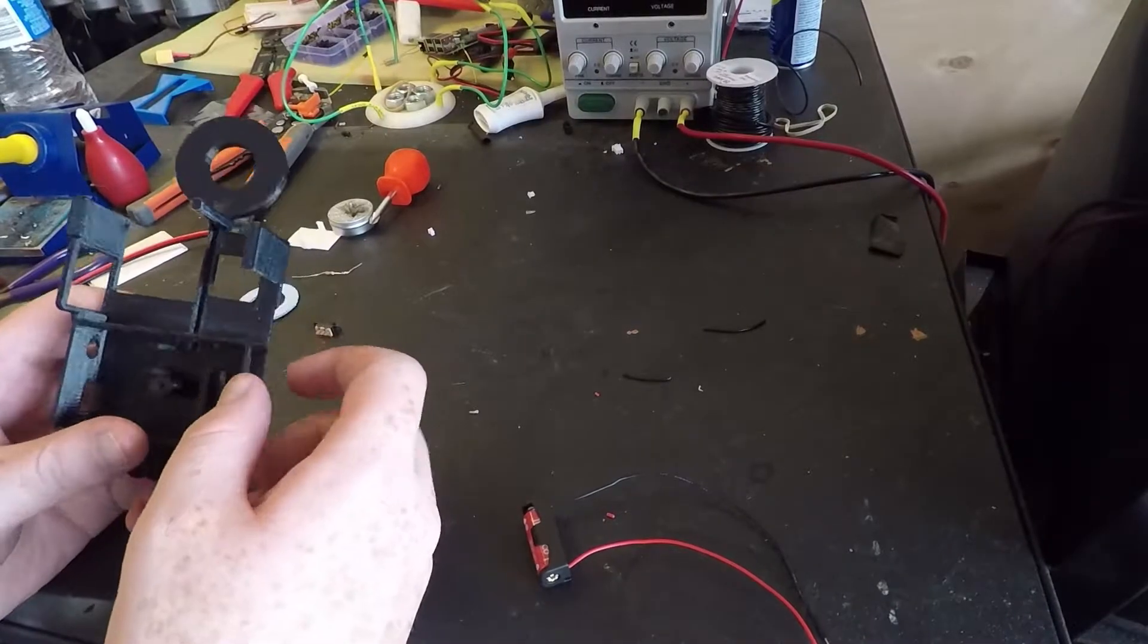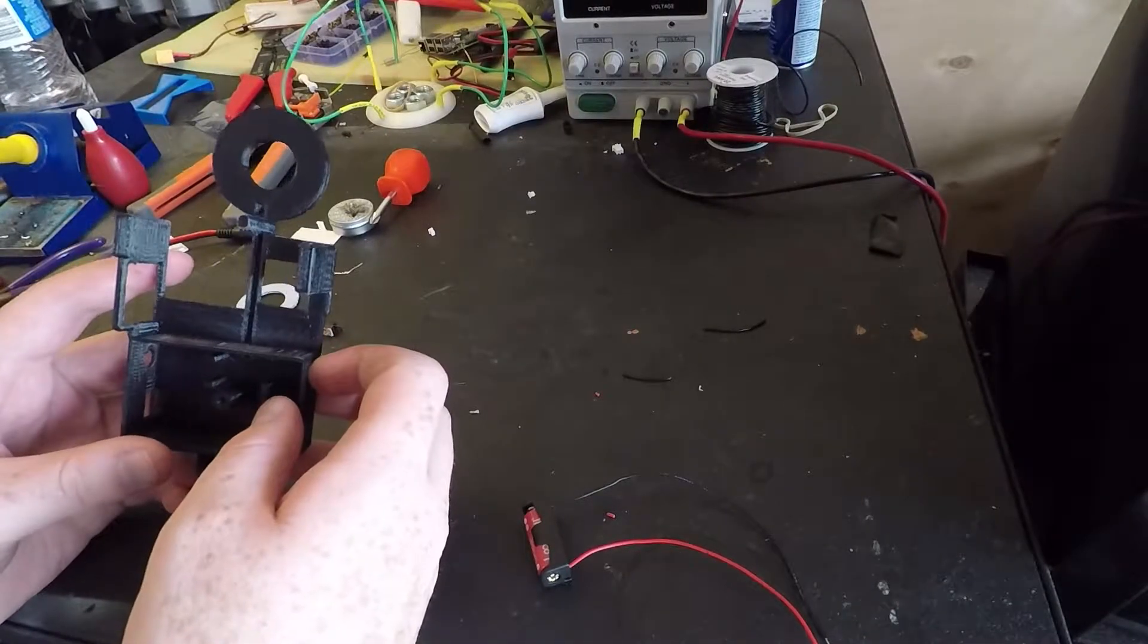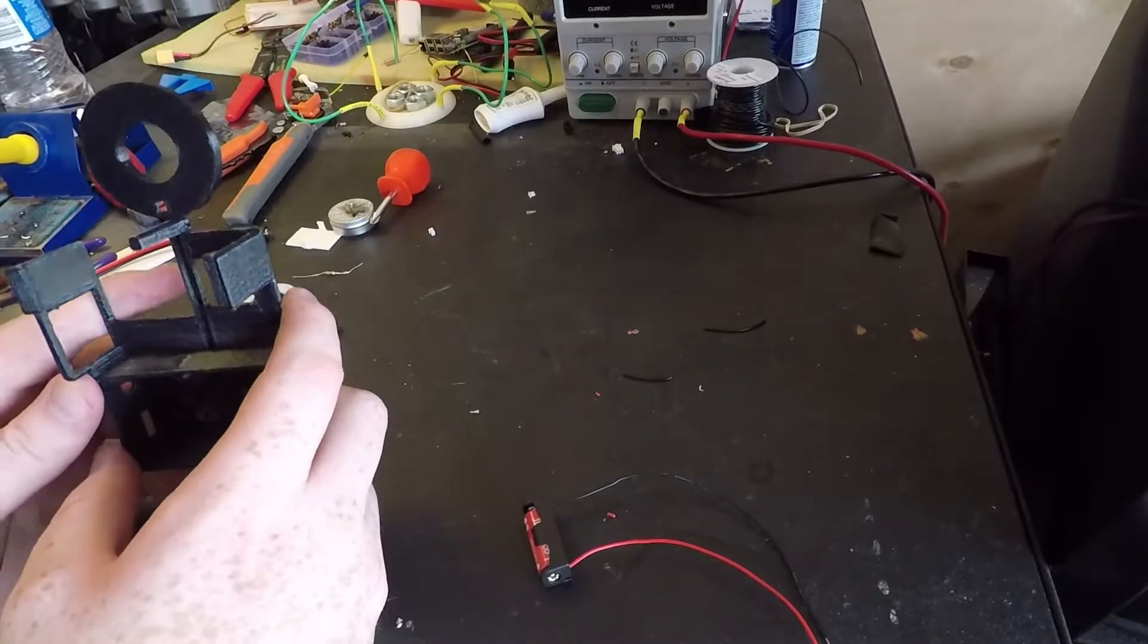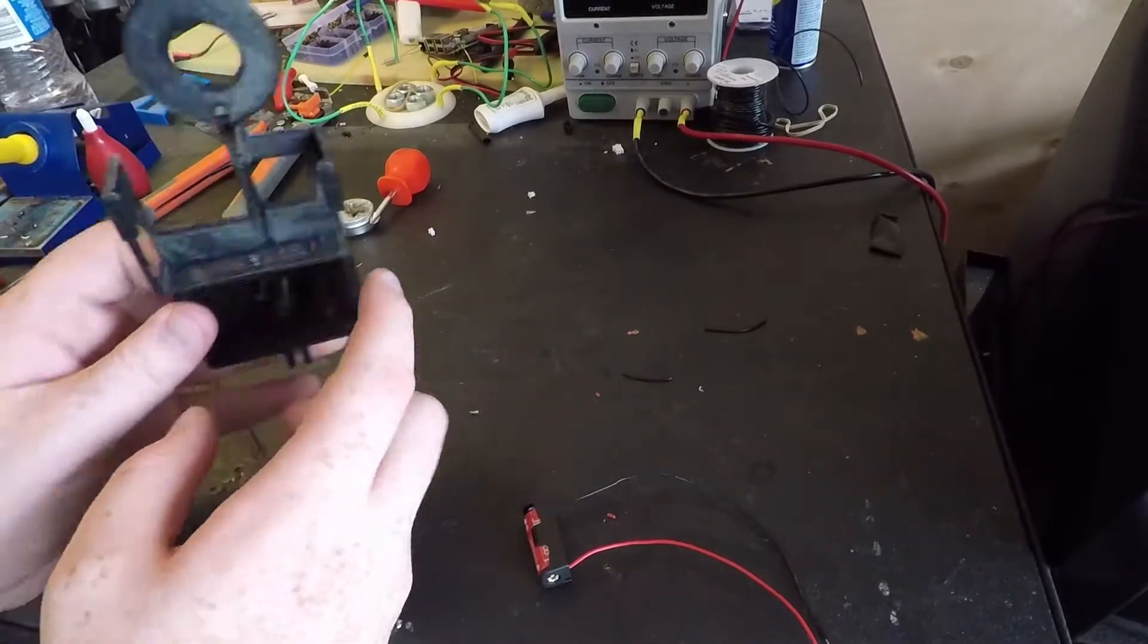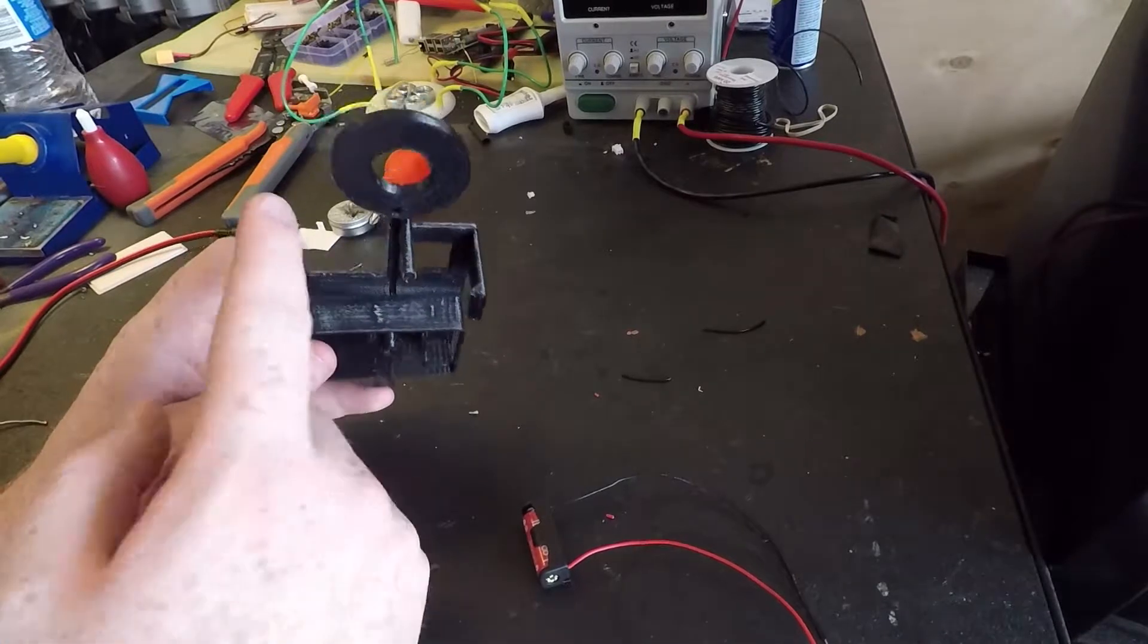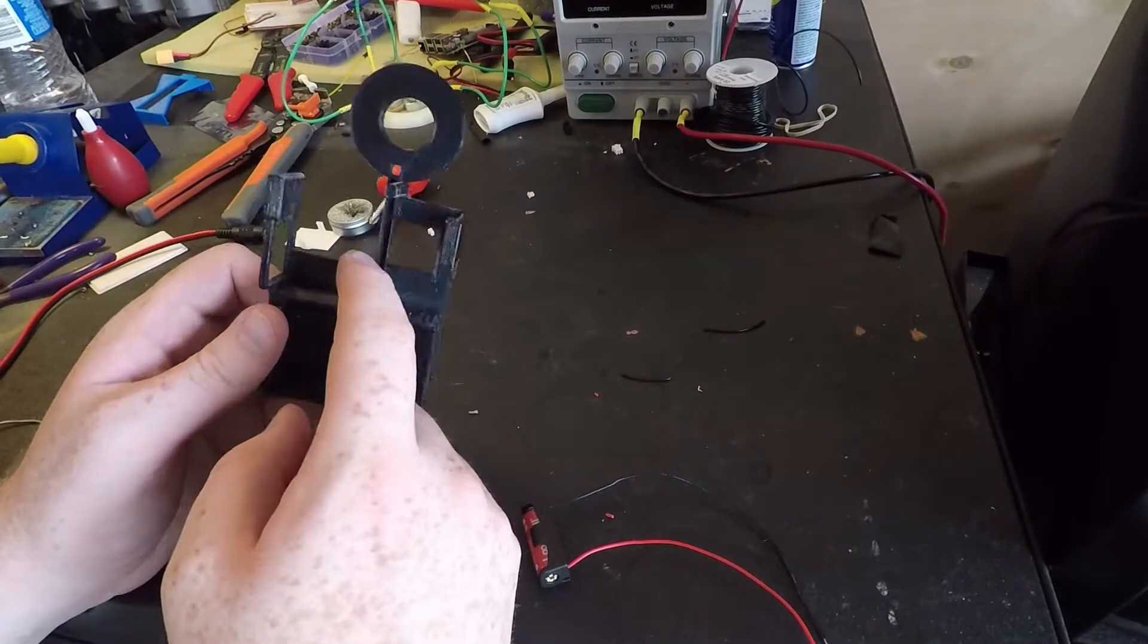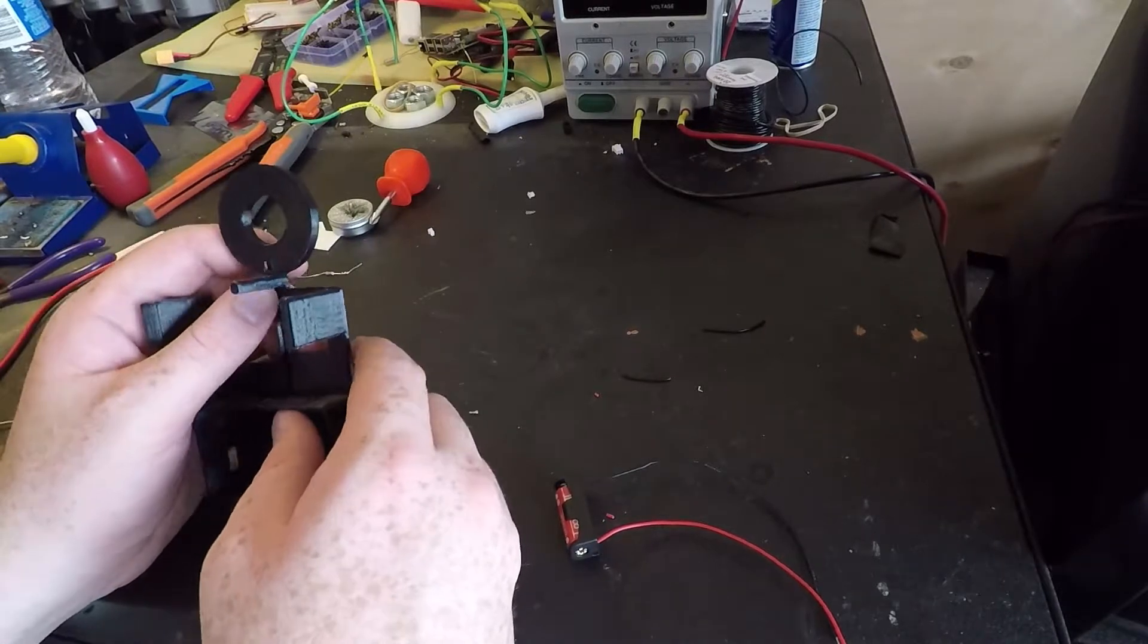Alright, this is the build portion of the GoPro Hero 5 Light. What I did first was sand down all these edges where the GoPro is going to be sitting in. That way it's nice and smooth and you're not scratching up your GoPro.